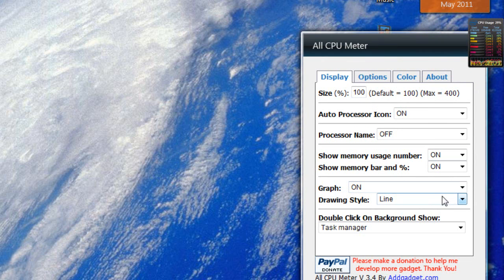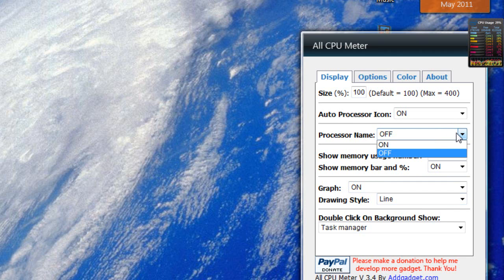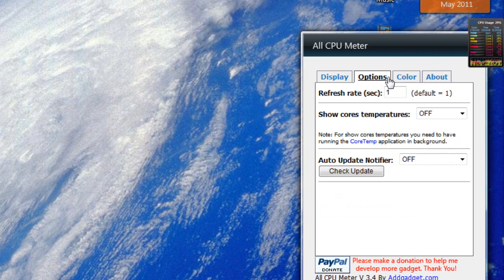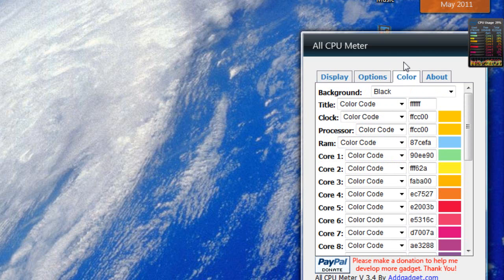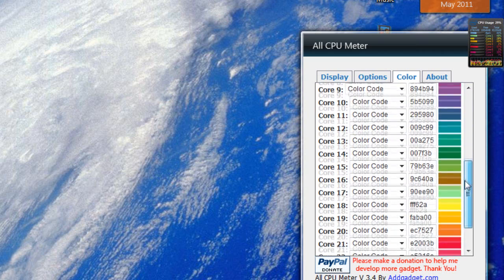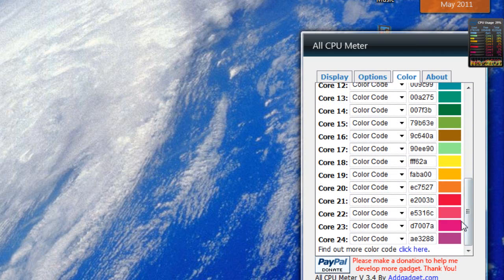You can turn the graph on. You can change the style of the graph. You can change what you show. You can show the names of all your hardware. You can change the refresh rate. You can also change all the individual colors, so if you want to have one solid color scheme or the rainbow color scheme, which is what I'm rolling,